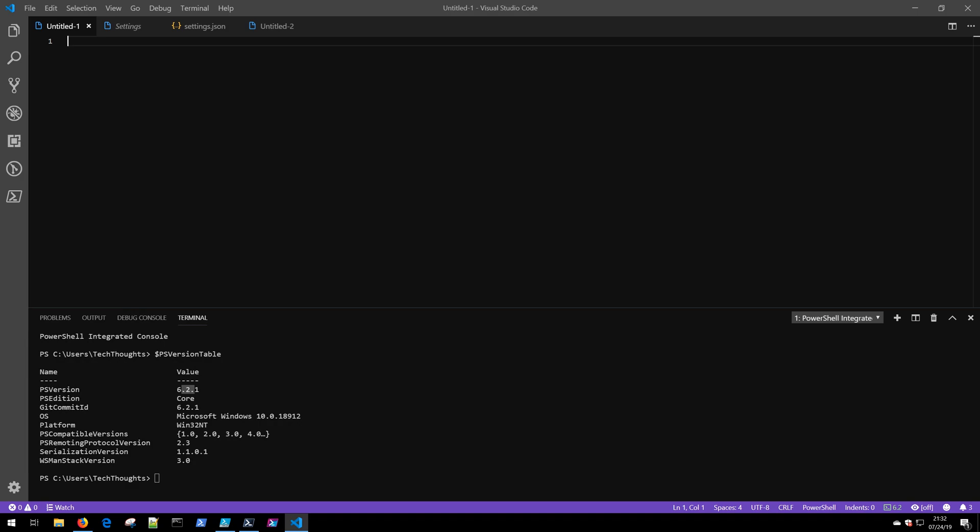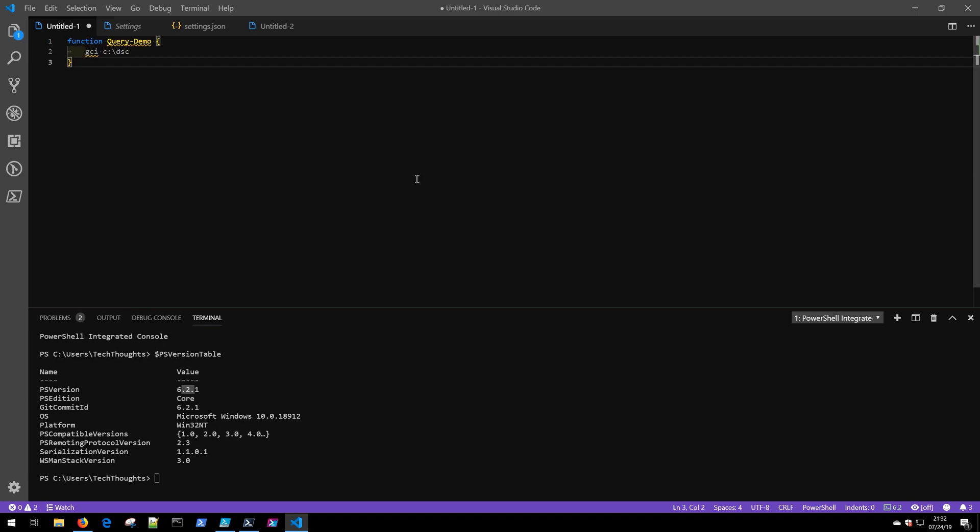Now that we've got the settings configured and we've got the PowerShell extension installed, I want to show you a little bit about how VS Code can parse the code that we're going to write. I'm going to go ahead and type in this function real quick.